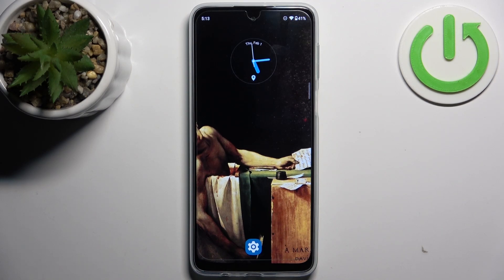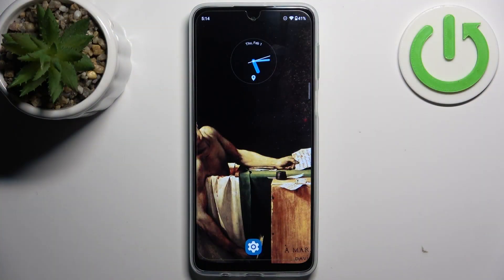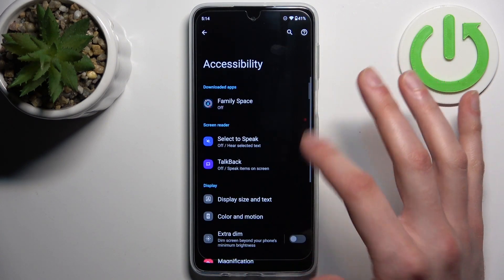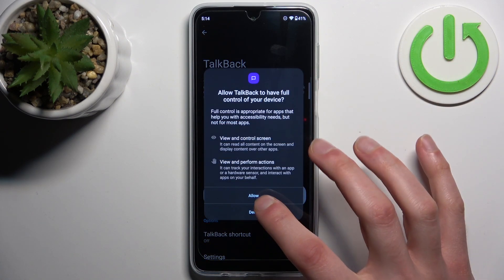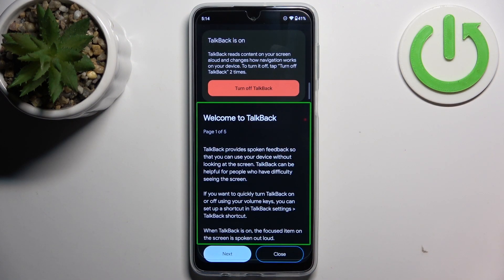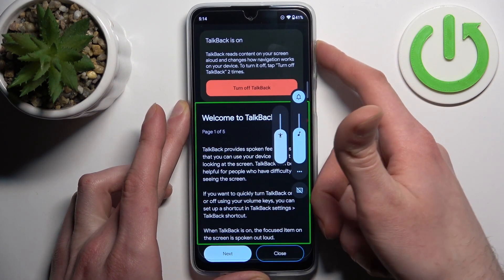Here I have the Motorola Moto G34, and today I'm going to show you how to enable the TalkBack feature on this device. First, let's open Settings, then go to Accessibility, and here you can find TalkBack. You can enable it here, and after that the TalkBack tutorial starts.